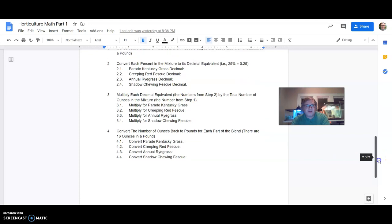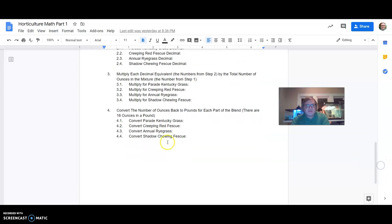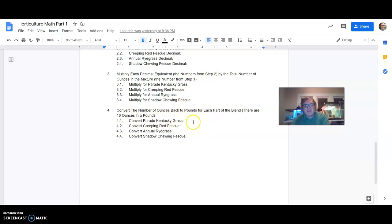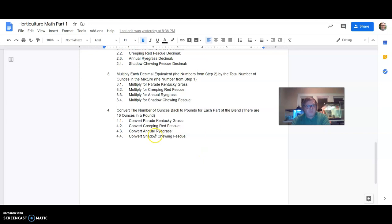And then number four, convert the number of ounces back to pounds for each part of the blend. There are 16 ounces in the pound. So after you get your numbers here on number three, you will have your number of ounces. So knowing that there are 16 ounces in a pound, to get the figure back in pounds, you're going to divide each one by 16 to get basically a smaller number that indicates how many pounds you'll need for each one. So that's part one.